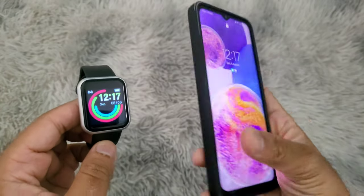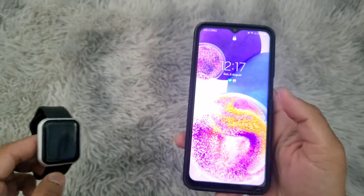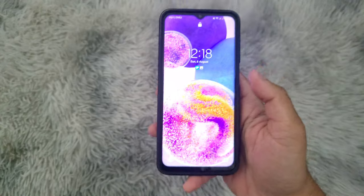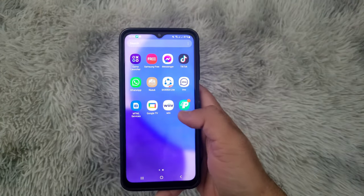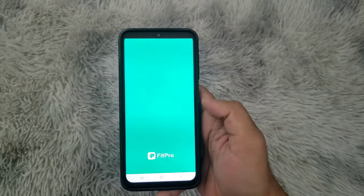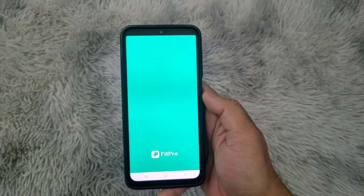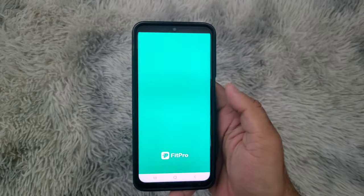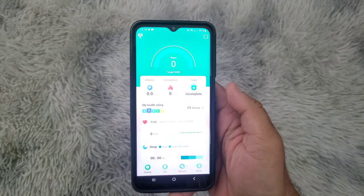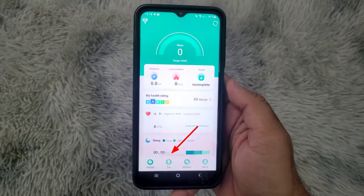If you haven't done that yet, you can find a video on how to do that at the end of this video. Open the FitPro application on your phone and click on Set.